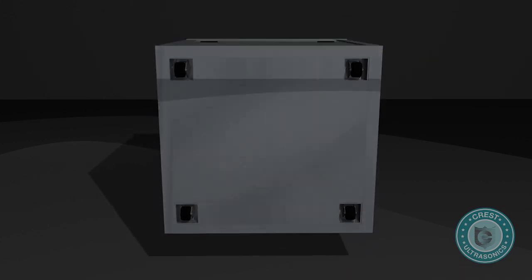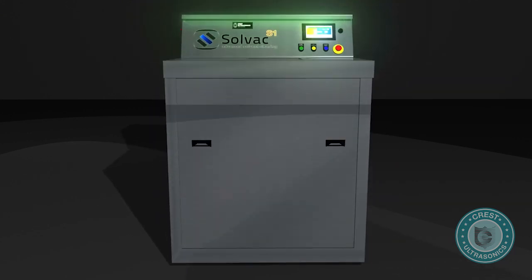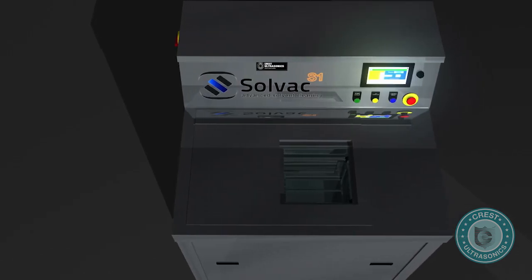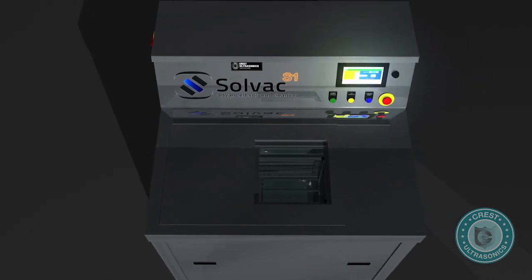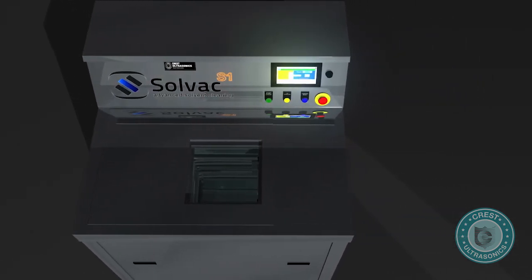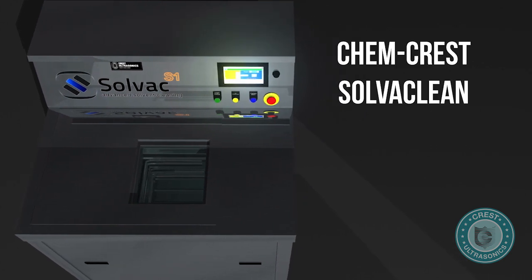The unit is floor standing, mobile on casters, compact, and designed to minimize solvent consumption, being able to operate with ChemCrest SolverClean and non-flammable solvents.